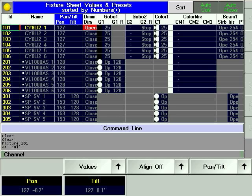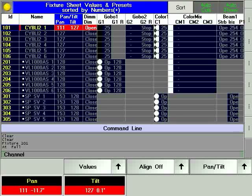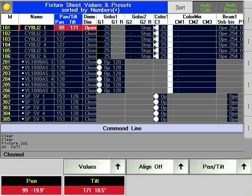If you have fixtures attached to your console or you are using Granite Mate 3D, your fixture will be at 100% intensity. Notice that there are labels above two of the encoders marked Pan and Tilt. By turning these two encoders, you are able to move the beam of the fixture. Using the encoders also results in changing the color of the label and the parameter, showing that they are active.